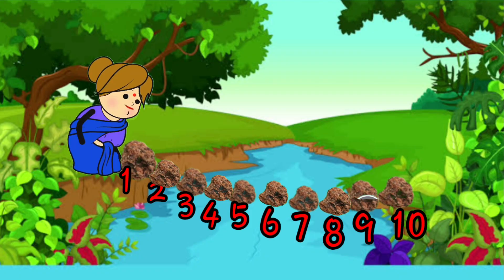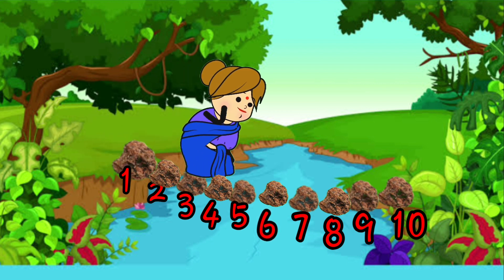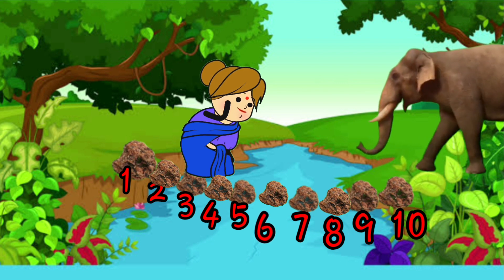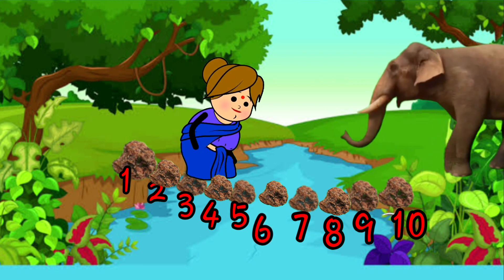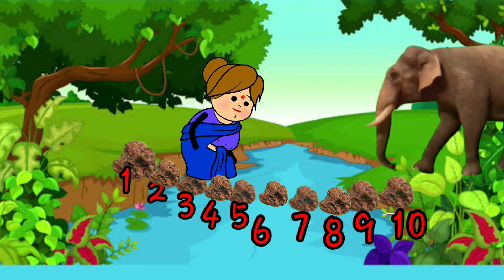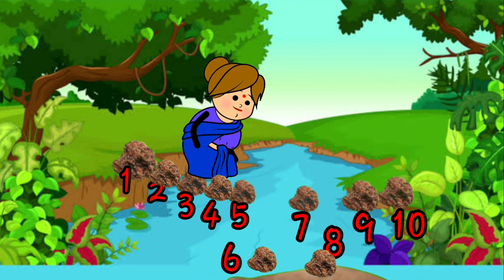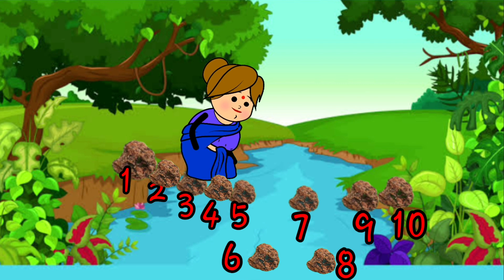Now I will cross this bridge and meet my daughter. Oh my God! A huge elephant! I don't know what to do. The elephant is trying to cross the bridge. Now what to do? How will I go to my daughter's house? This bridge is broken.